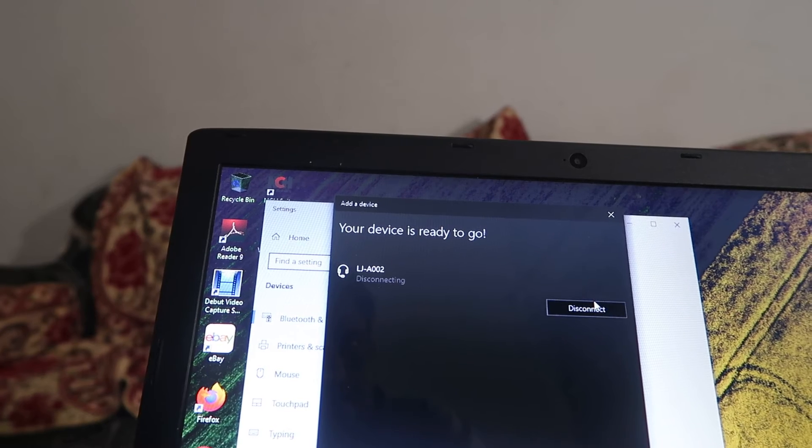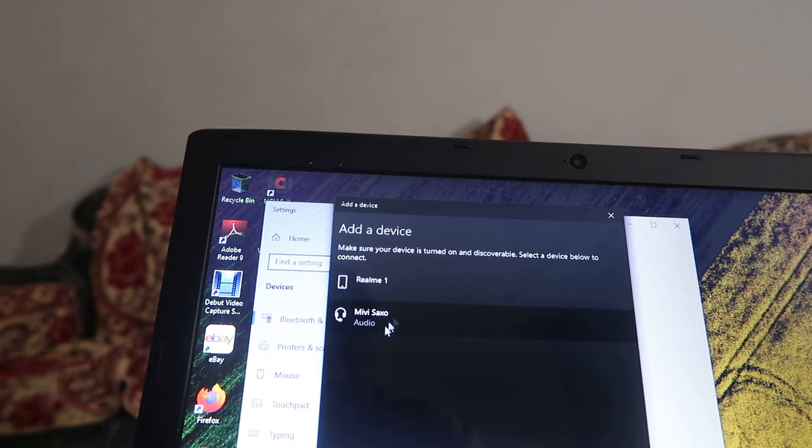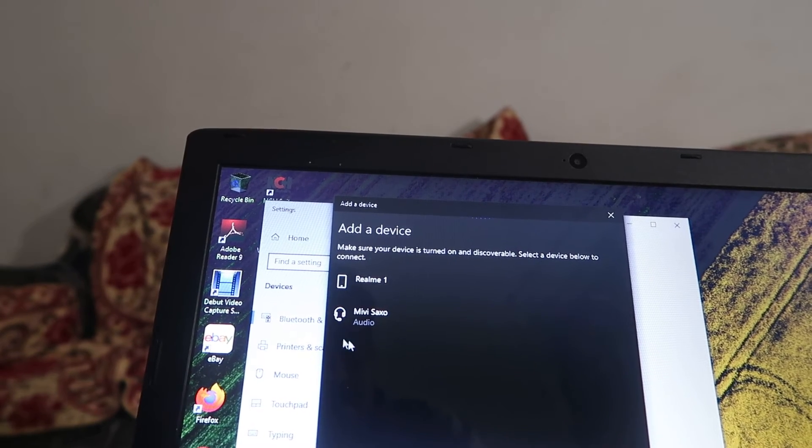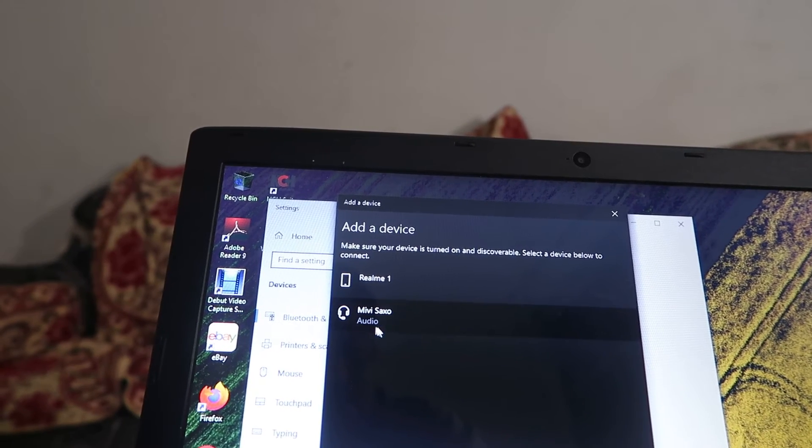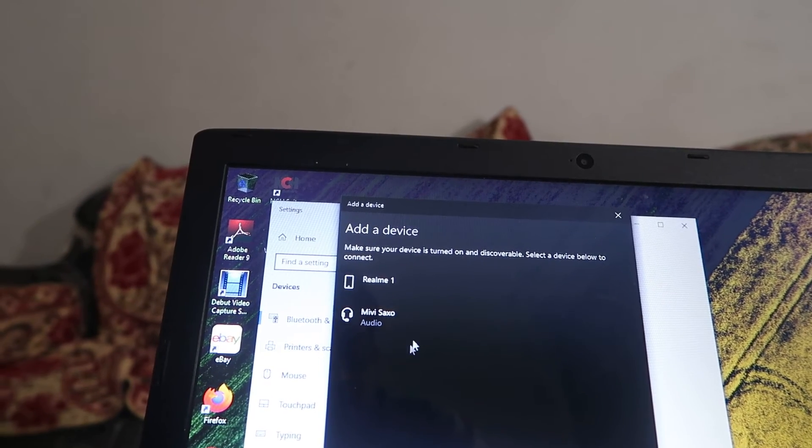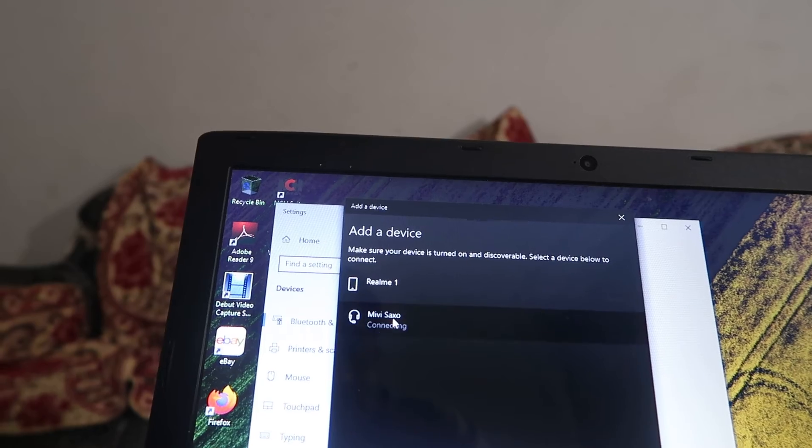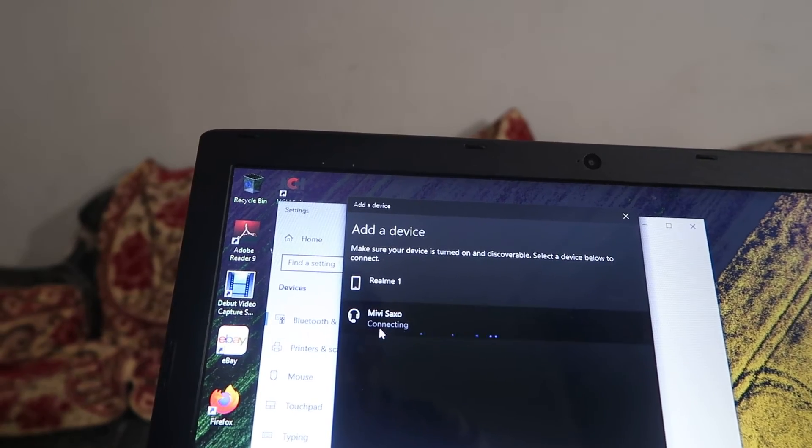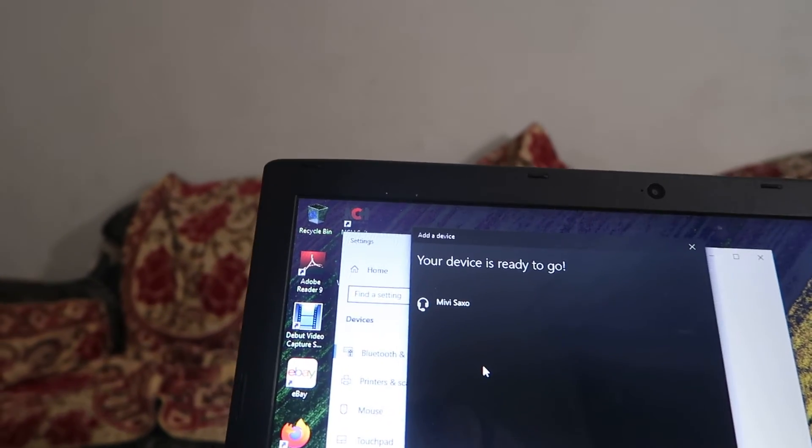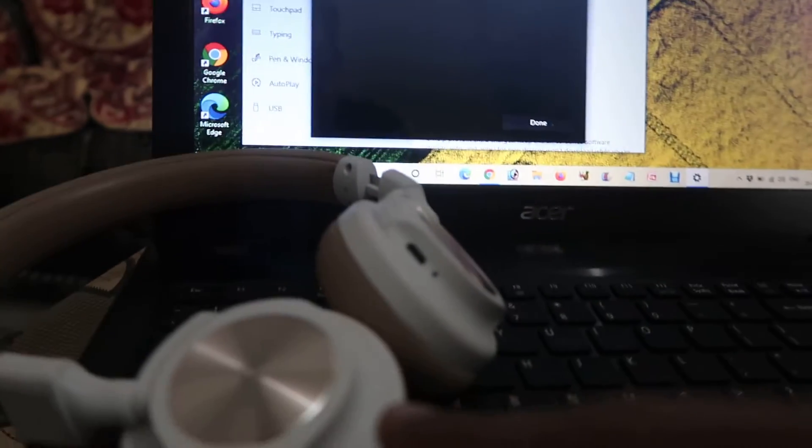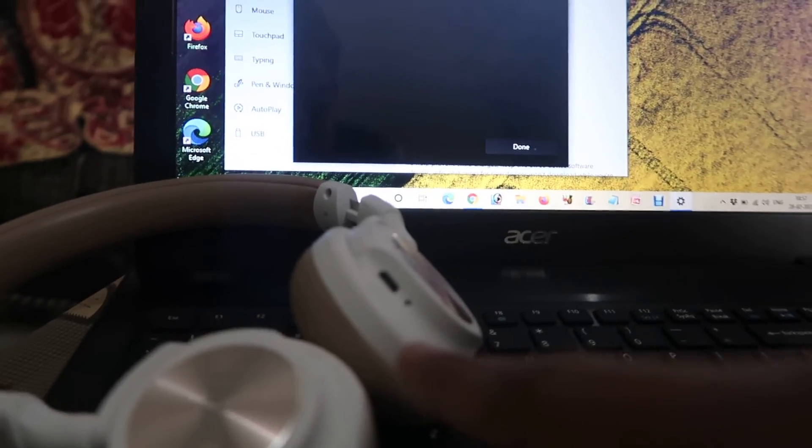As you can see, it's saying that the device is over here. When we click on this, it starts connecting and connects with your device. The red and blue light stops blinking and it blinks after a few seconds in blue mode.